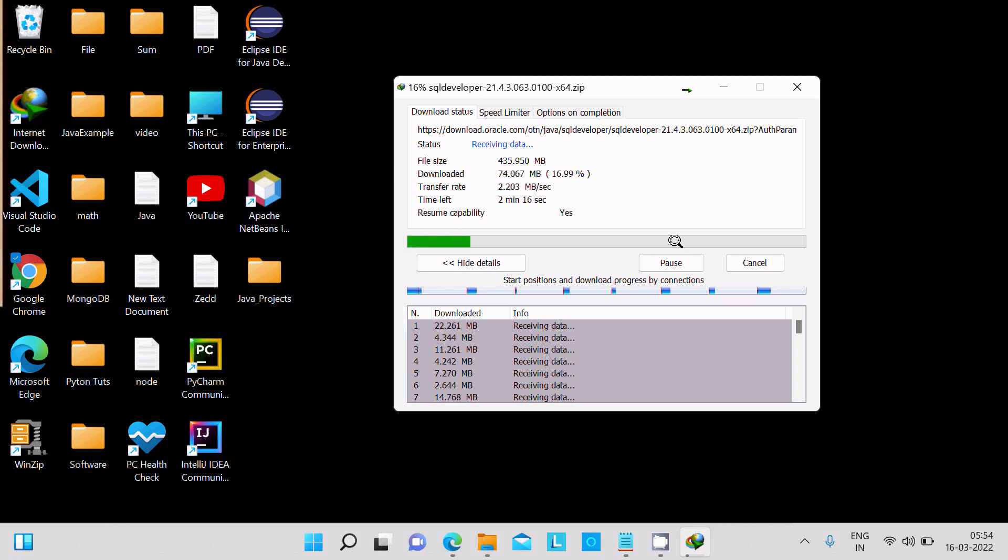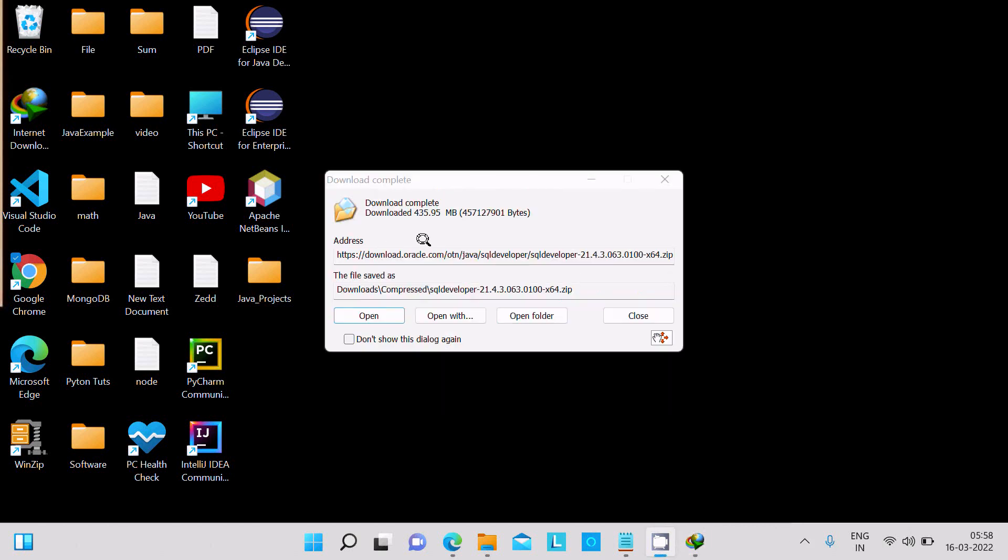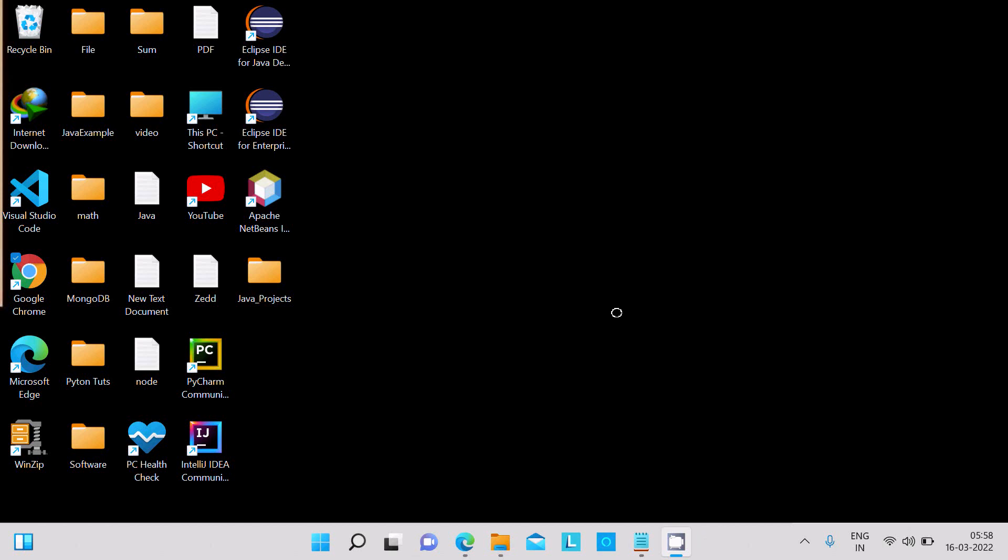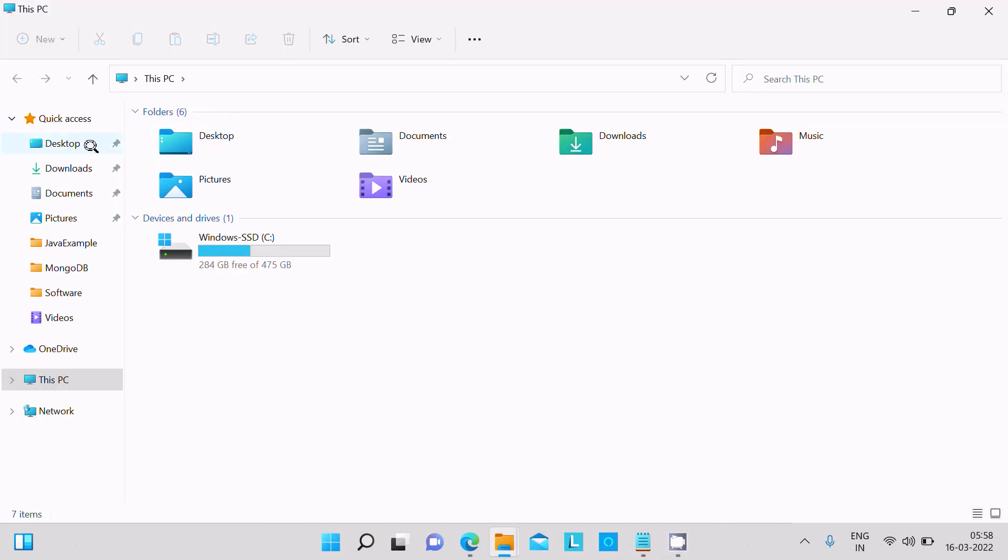Now you can see the file is downloaded and this is the location of this file. Let's click on close. Then go to the download folder.